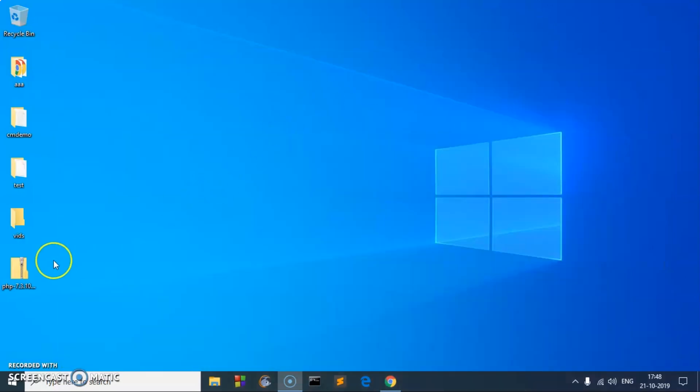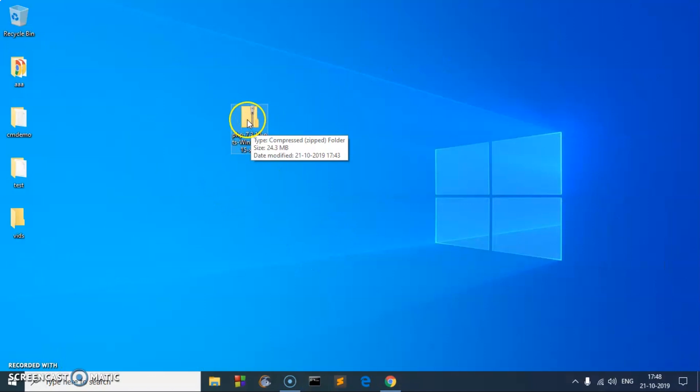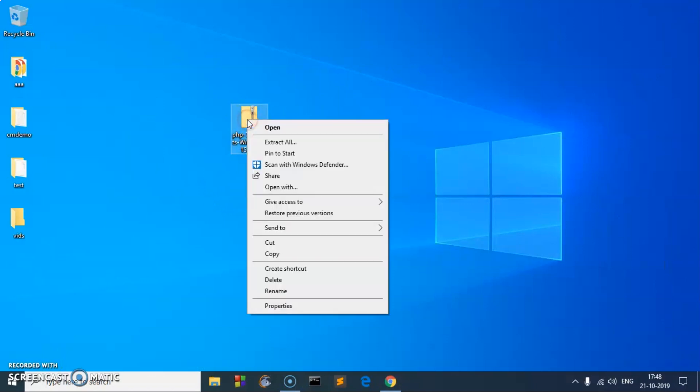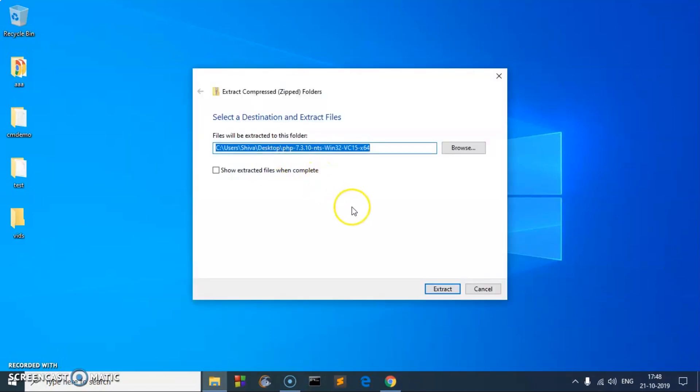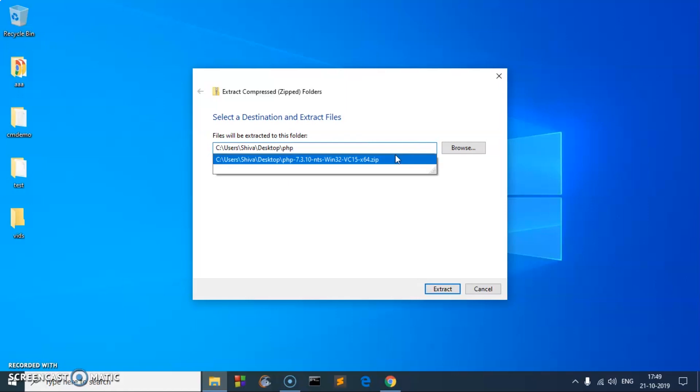So once it's downloaded, go ahead and locate the file. Here it is. Now we need to extract it. Go ahead and click on extract. Here you can change the name of the default folder name. I'm going to name it PHP7 like that and hit extract.